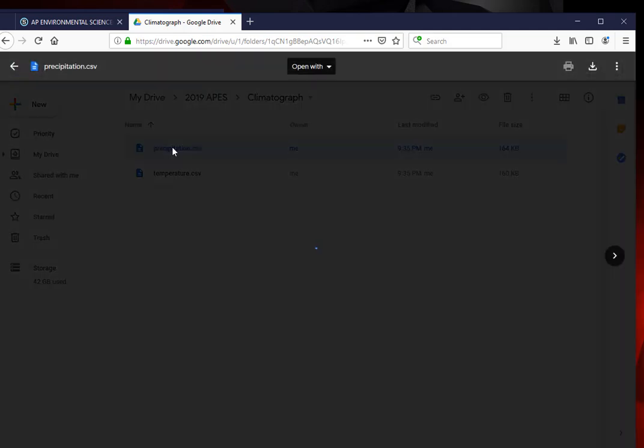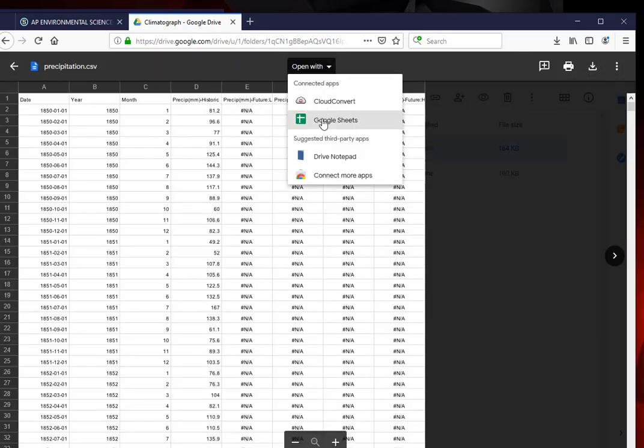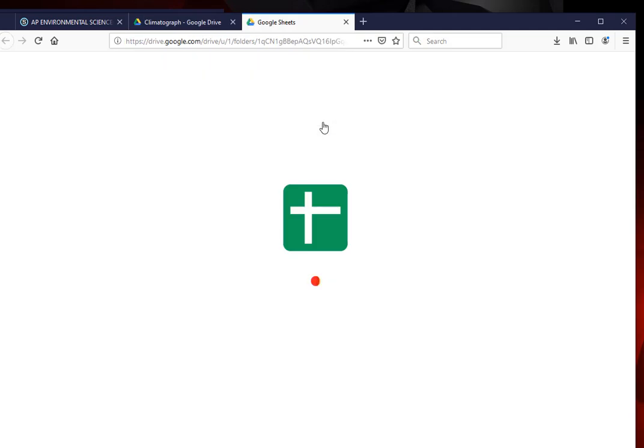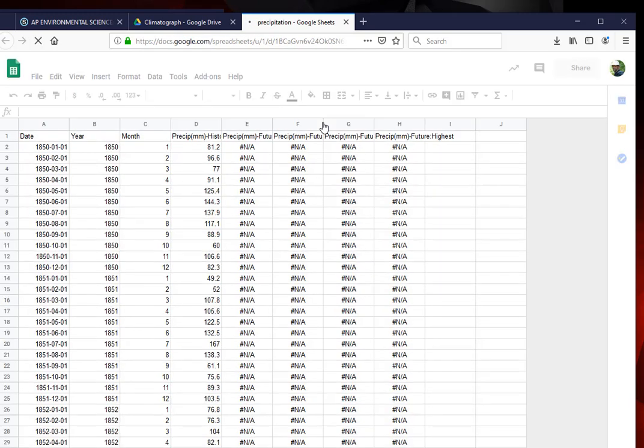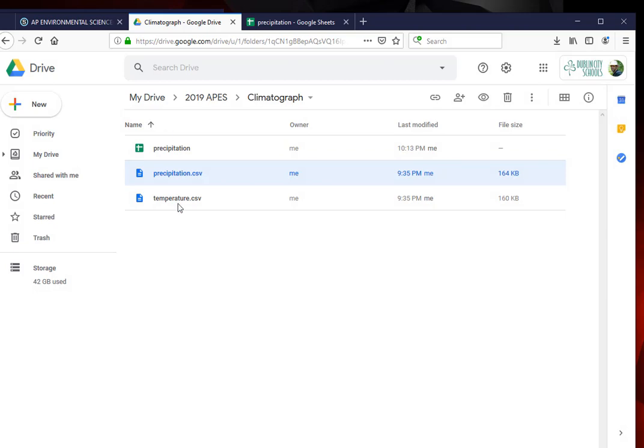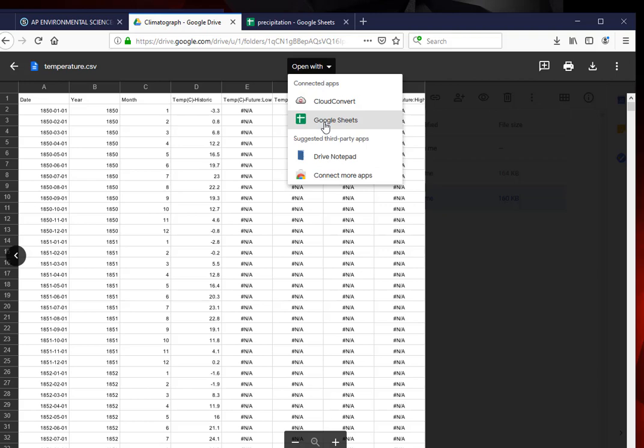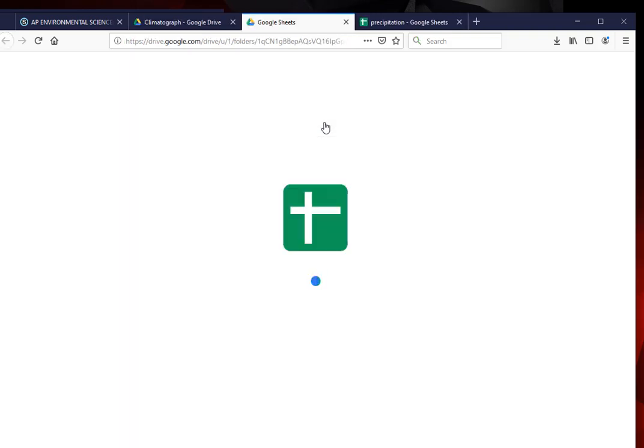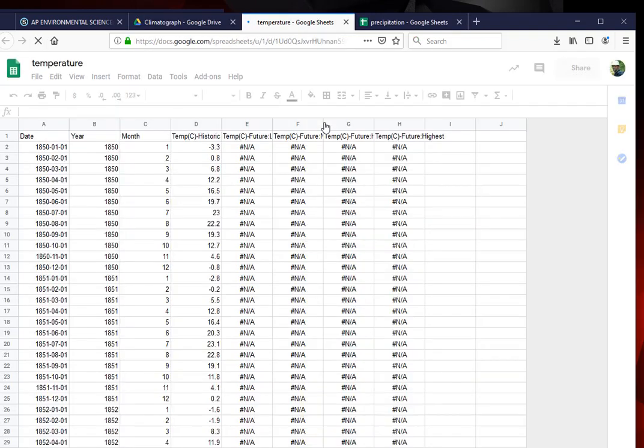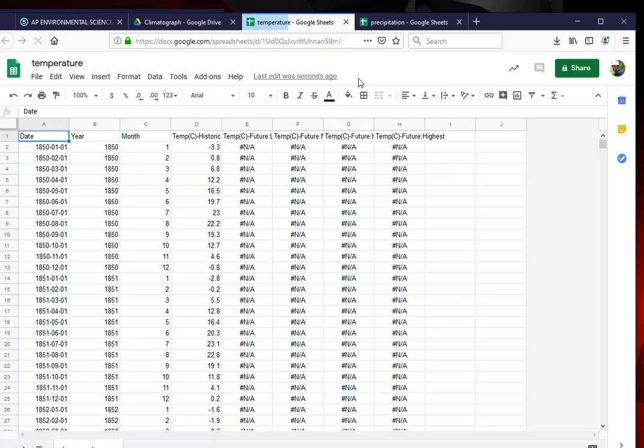Now I'm going to actually open these up in a Google Sheet. So I'm going to open with Google Sheets. Let it do its work. I have precipitation. Now I'm going to go back to the tab and choose the other file. Here's my temperature. I'm going to open with Google Sheets. And here we have it. It's working.